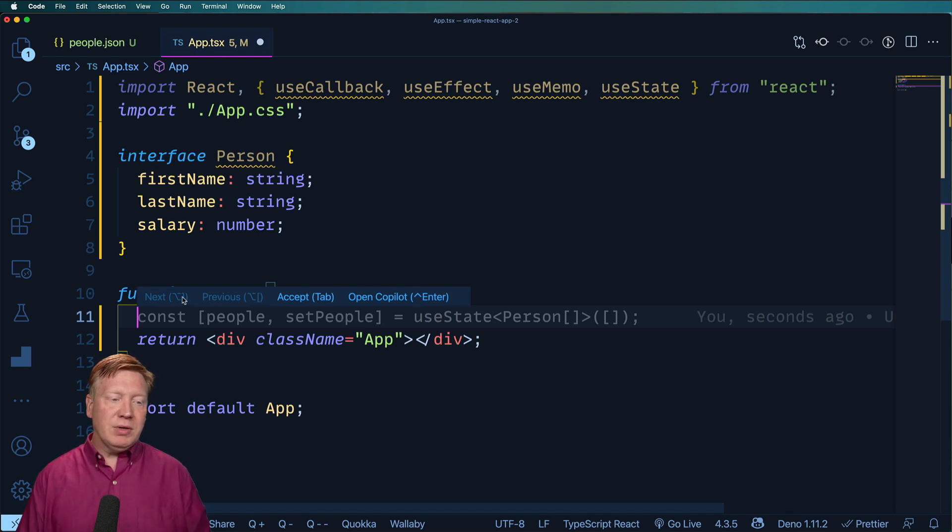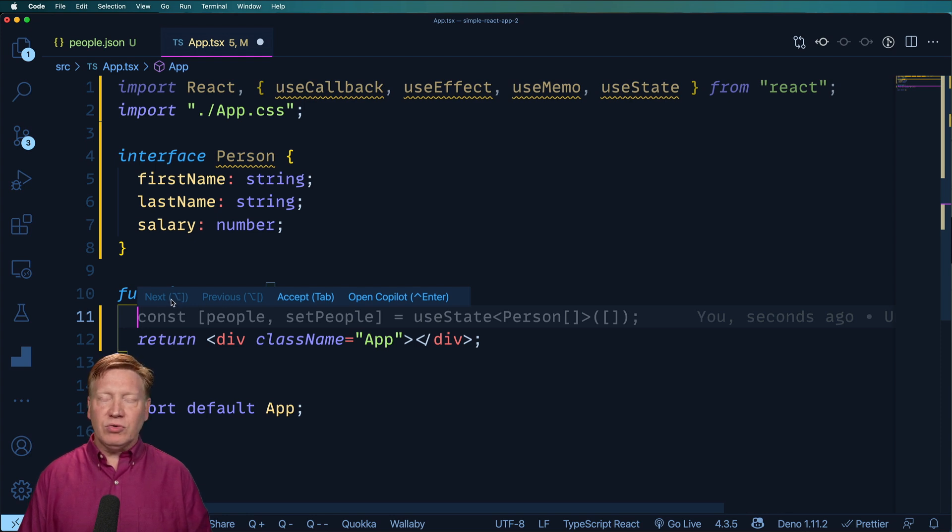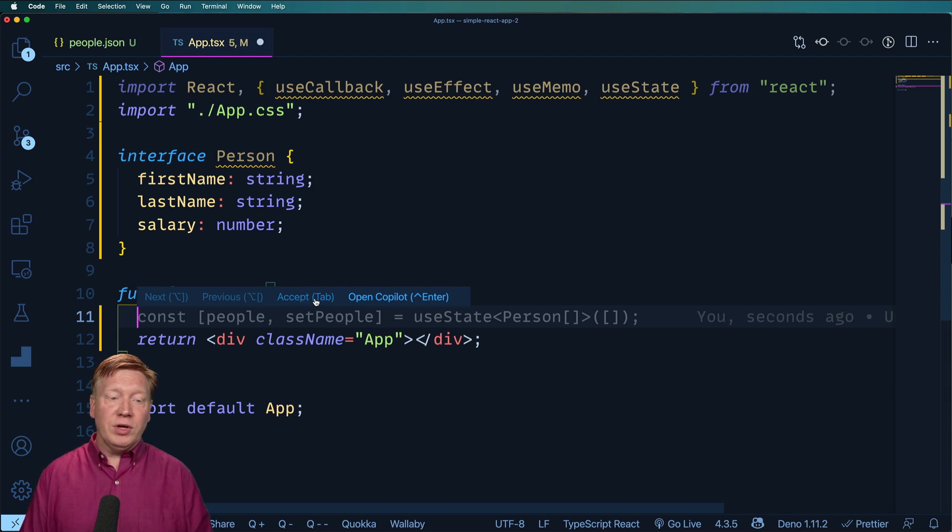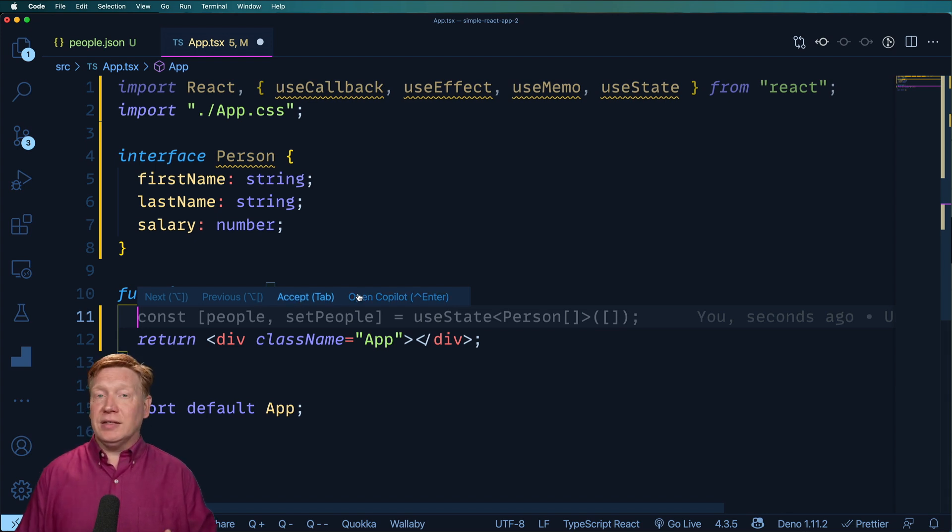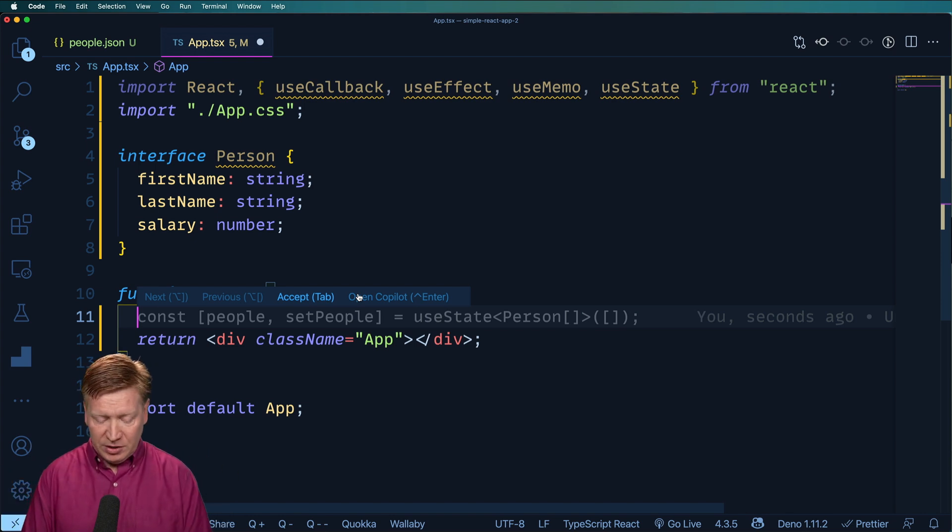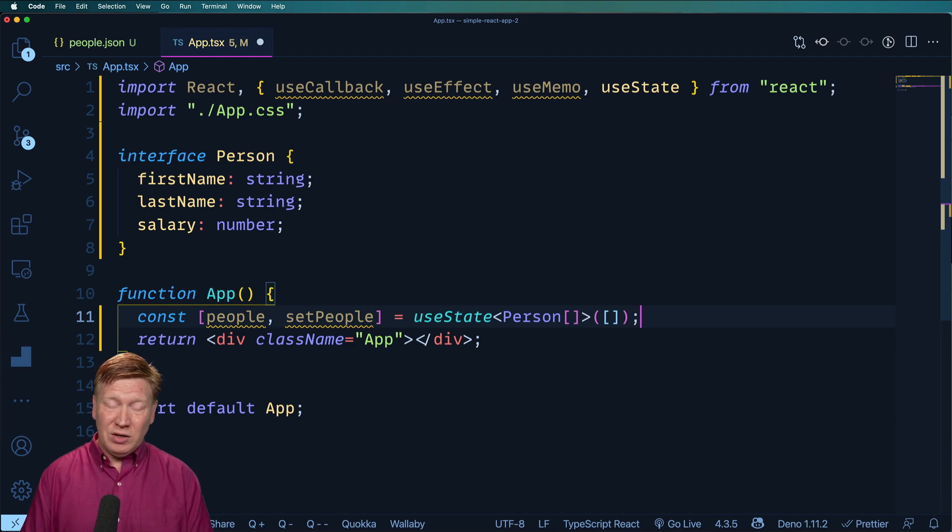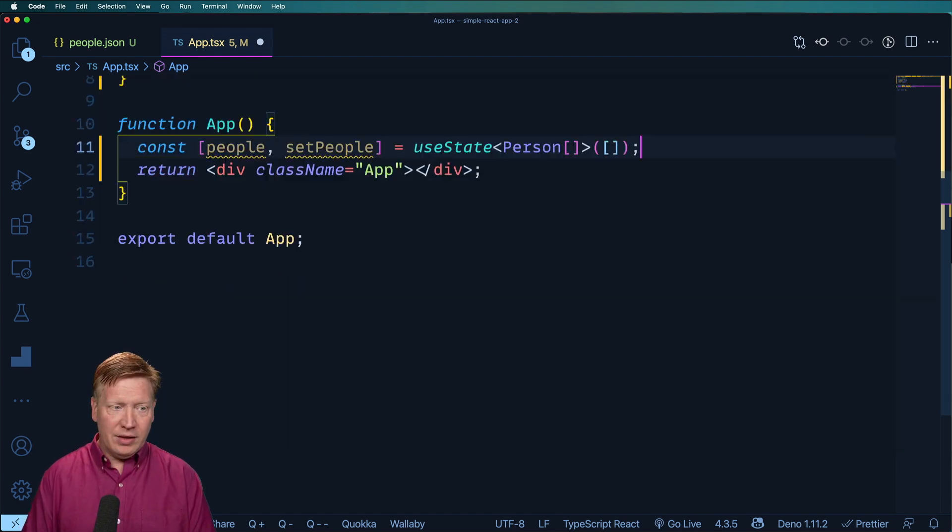This is just automatically getting hinted from Copilot for me. You can see that because it's got this bar up here. The bar tells you next and previous, so if there are multiple suggestions, you can pick between them. You can then accept it with a tab, or you can open Copilot and get more suggestions if there are those, but in this case they're not. So I'm just going to tab here, and wow, check it out. It's actually written all that code for me right away.